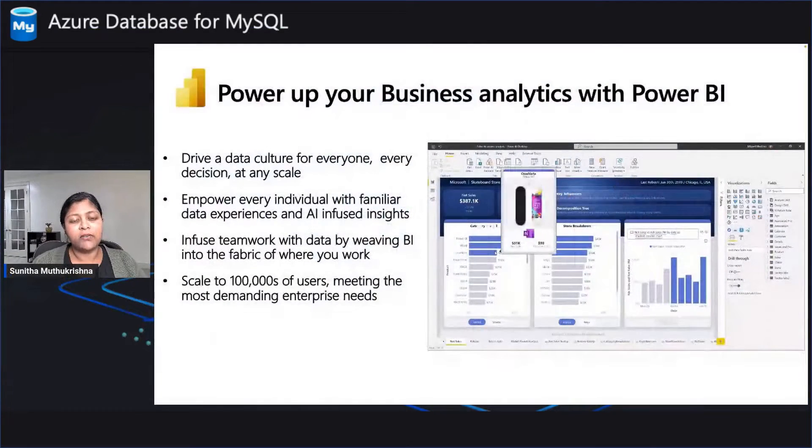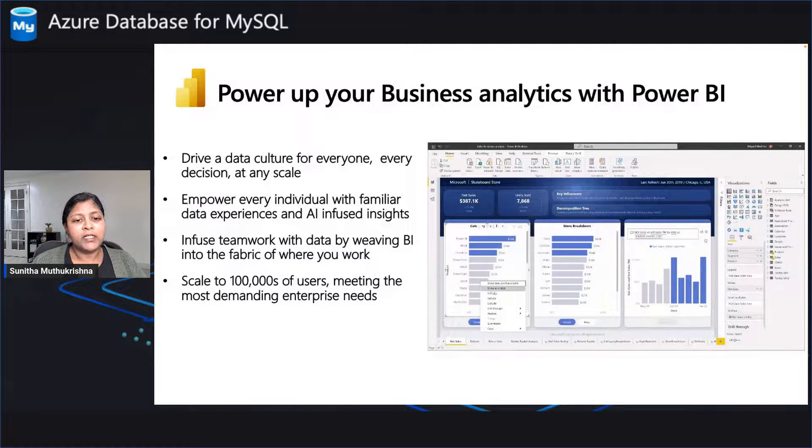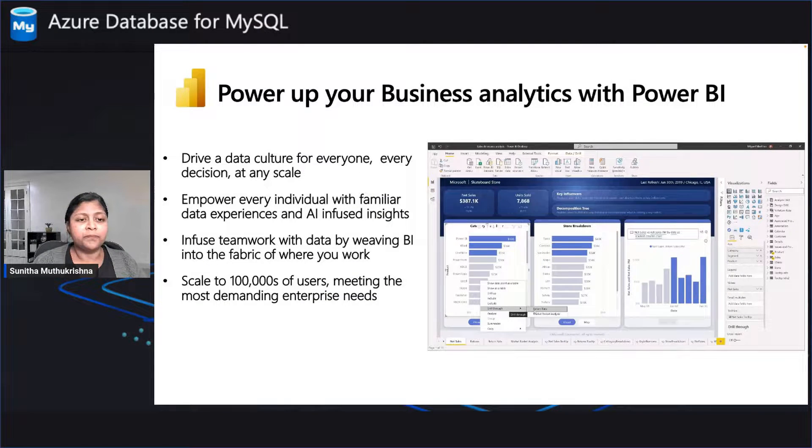Hi everyone. I'm excited to announce that we have a new user experience for allowing you to connect to Azure Database for MySQL with Power BI from within Azure Portal. So let's get through some of the details about it.